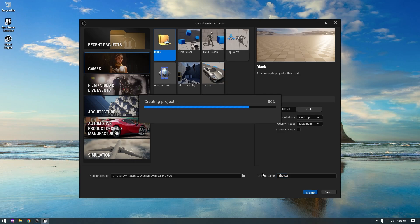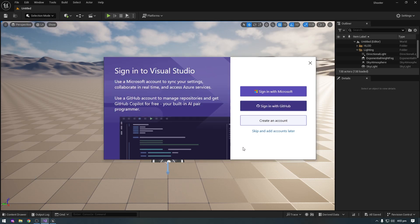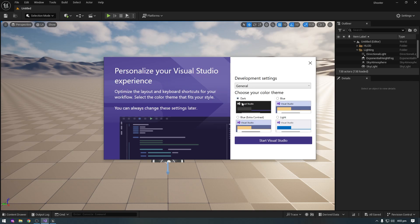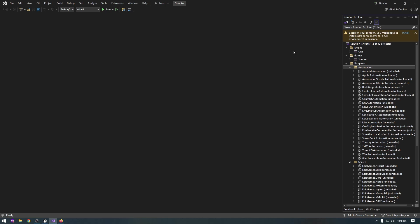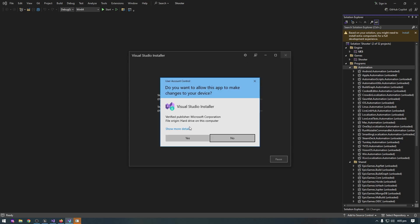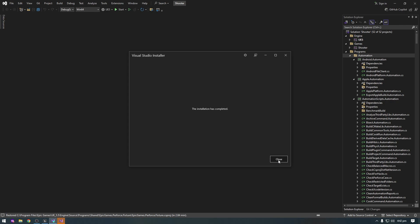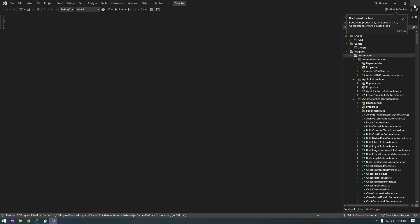It will take some time for the first time. When you create your project for the first time it will look like this, and I will explain everything in the upcoming lecture. Click on Visual Studio. First click Skip and Add Account Later. I will use dark mode and start Visual Studio. When you open Visual Studio for the first time you might need to install some extra components for a full development experience — click the Install button. Both items are checked, so click Install, then click Yes. It will take some time to download the extra components, which are about 1.25 gigabytes. When downloading is finished, click Close and close Visual Studio.